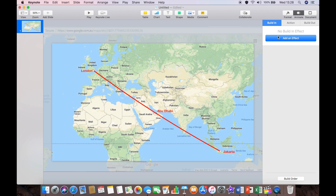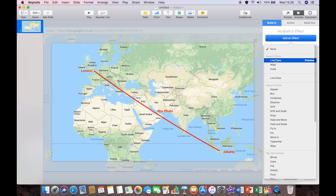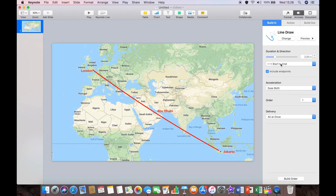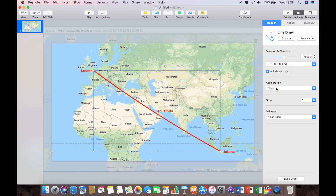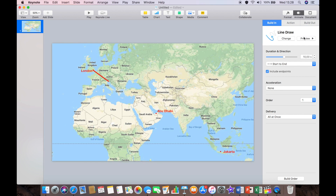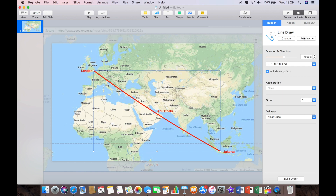To animate it, I'm just going to use a build in and draw a line. And there you go, it's done. We just need to increase the amount of time it takes, and we don't want any acceleration points anywhere, so we'll remove those. And there you have a good 10-second line that passes all the way through Abu Dhabi and arrives at the destination in Jakarta.